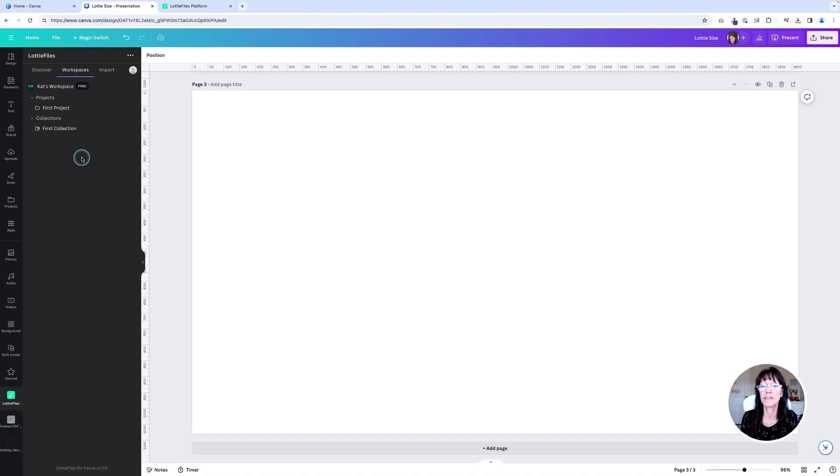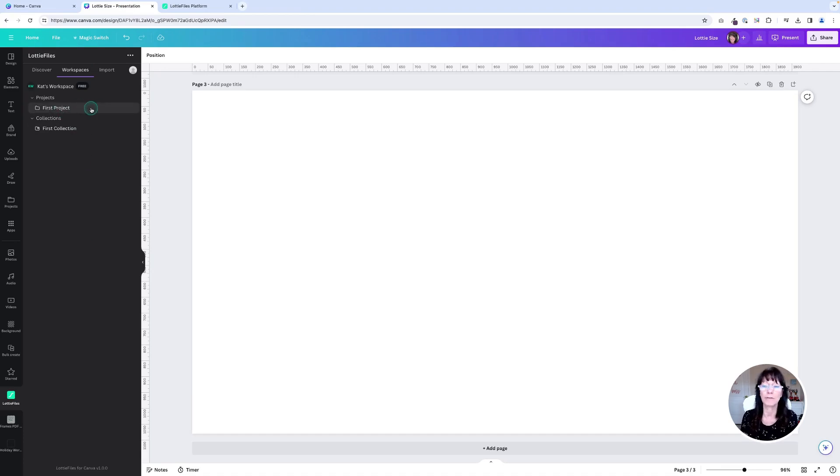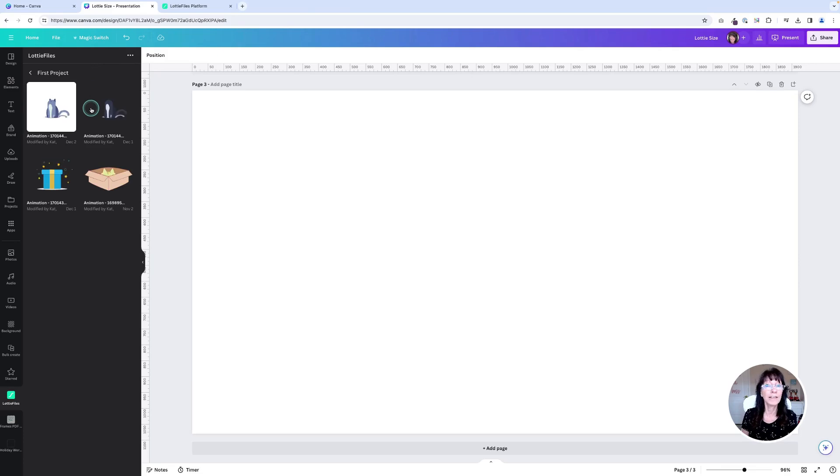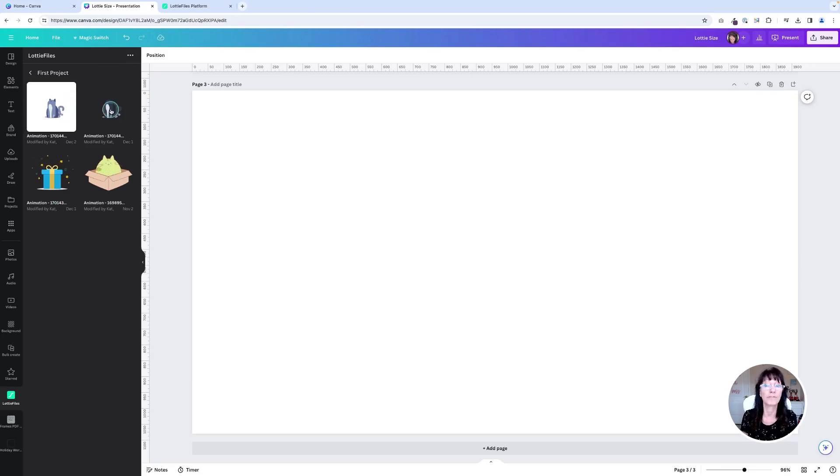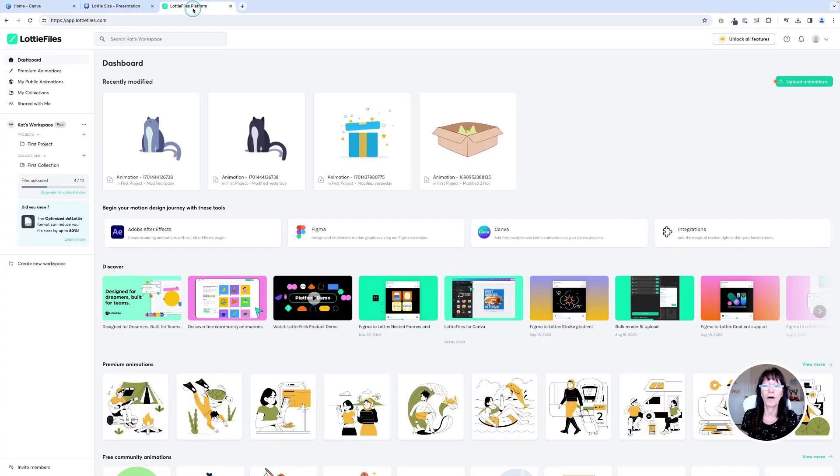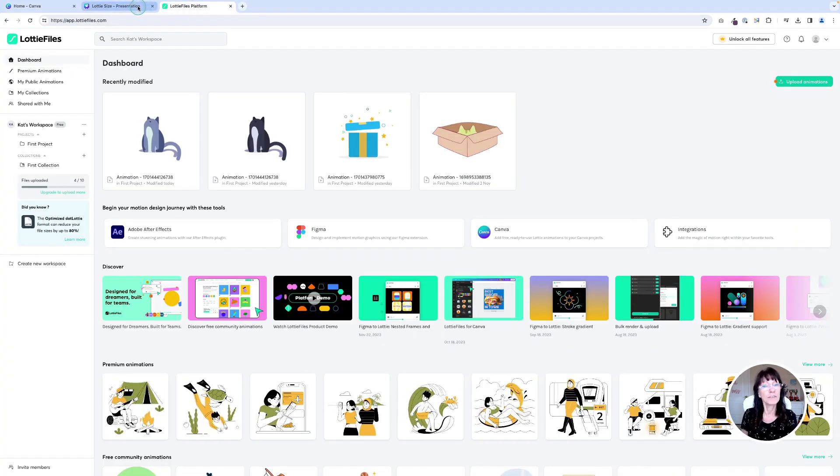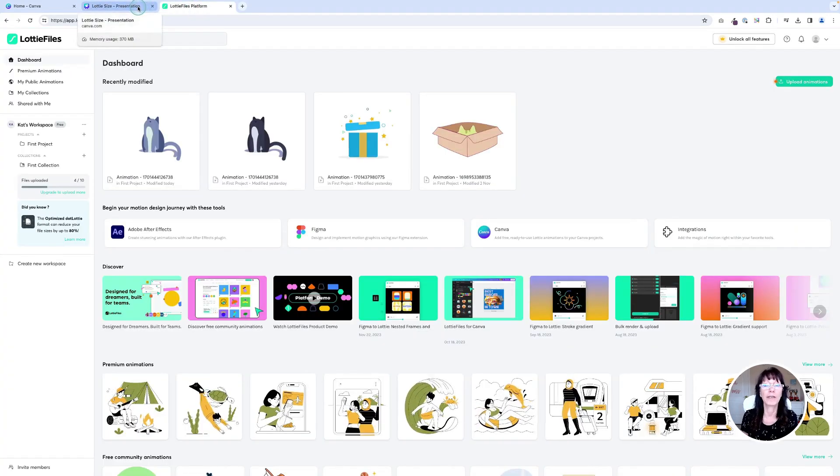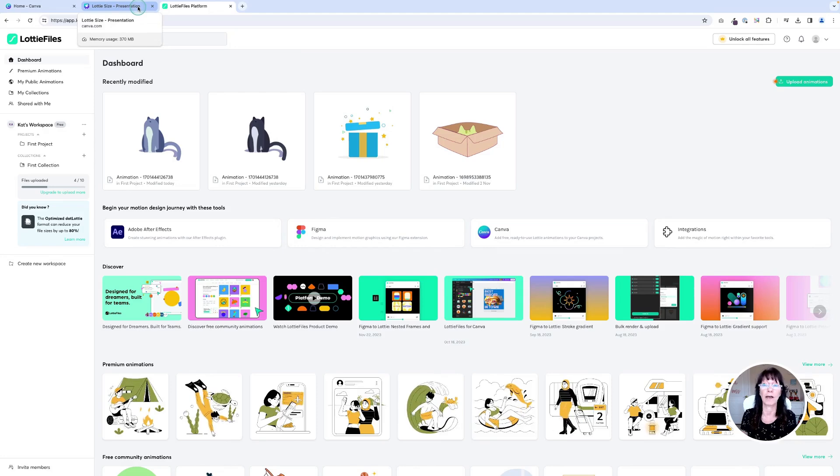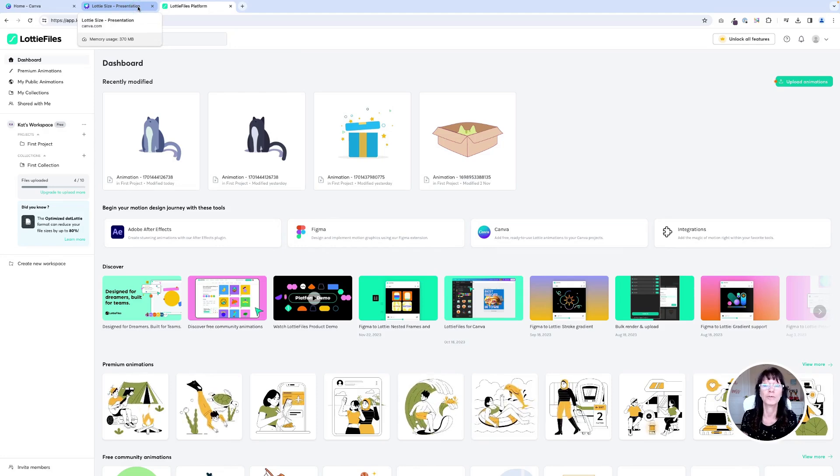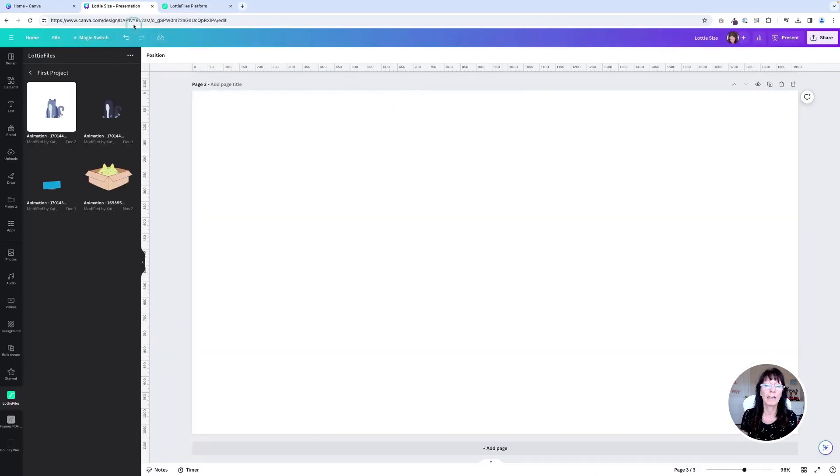Now that I have this connected, I can click on the folder where I had saved those Lottie files. And here are those same files. The exact same four files that are here are also right here. So this is how you can bring your customized Lottie files into Canva.